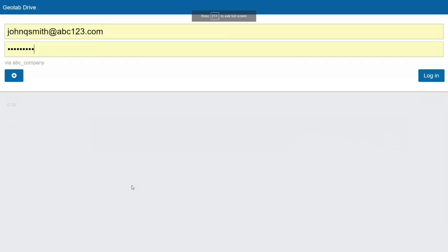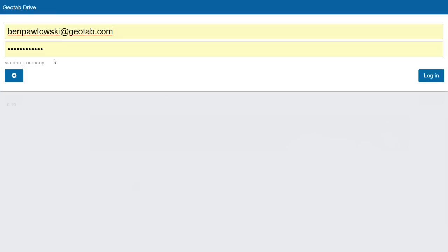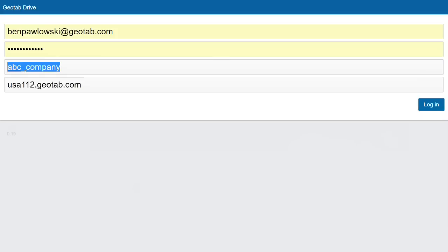Everything that I'm going over today is taken from the Drive app manual, which is essentially the owner's manual for Geotab Drive and the administrative side. After the driver has downloaded Geotab Drive for the first time and they open up the app, they are presented with the login screen and will enter their username and password provided by their administrator. There's also a plus sign that gives you the option to enter a database and a server.